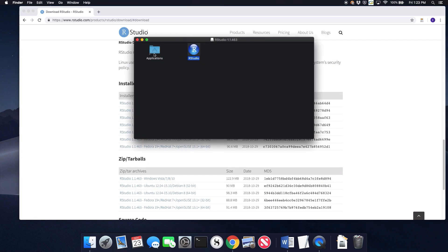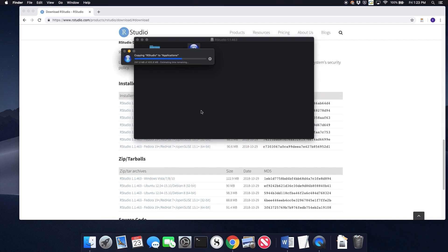So I'm on a Mac, so I just drag the application into the applications folder and there it is copying over.